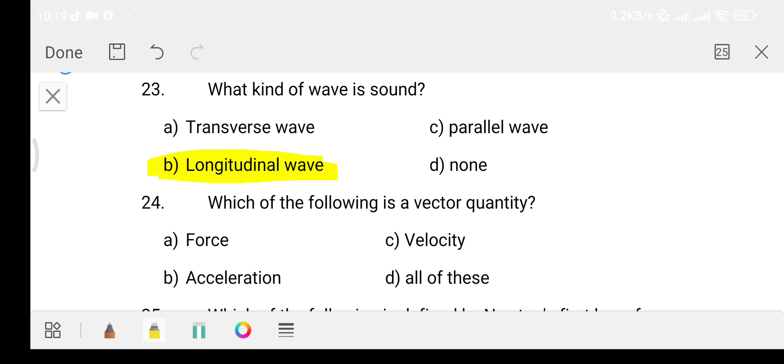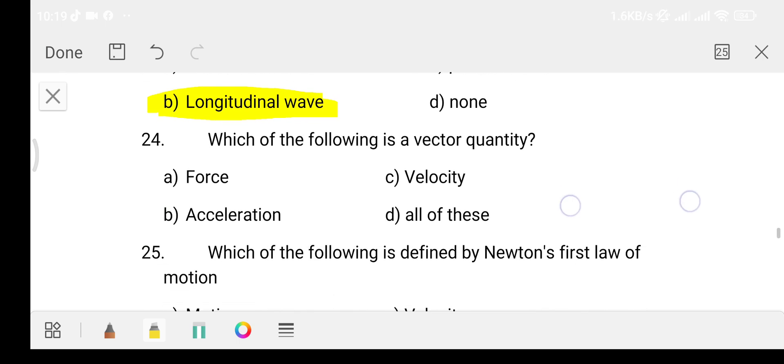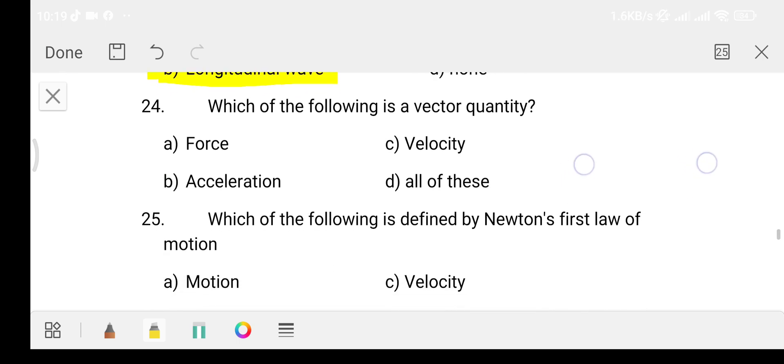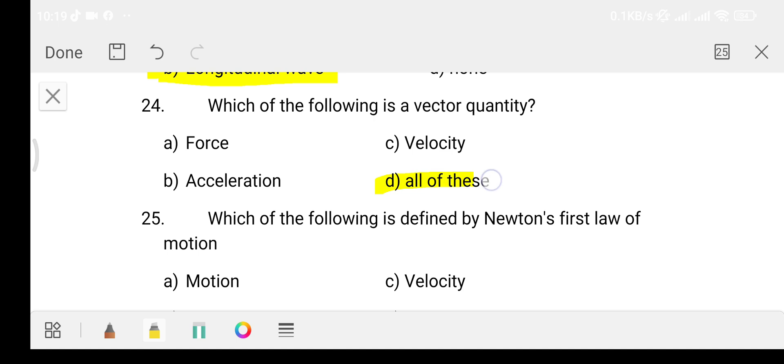Question number 24: Which of the following is a vector quantity? Option A: Force. Option B: Acceleration. Option C: Velocity. Option D: All of these. The answer is Option D, all of these.